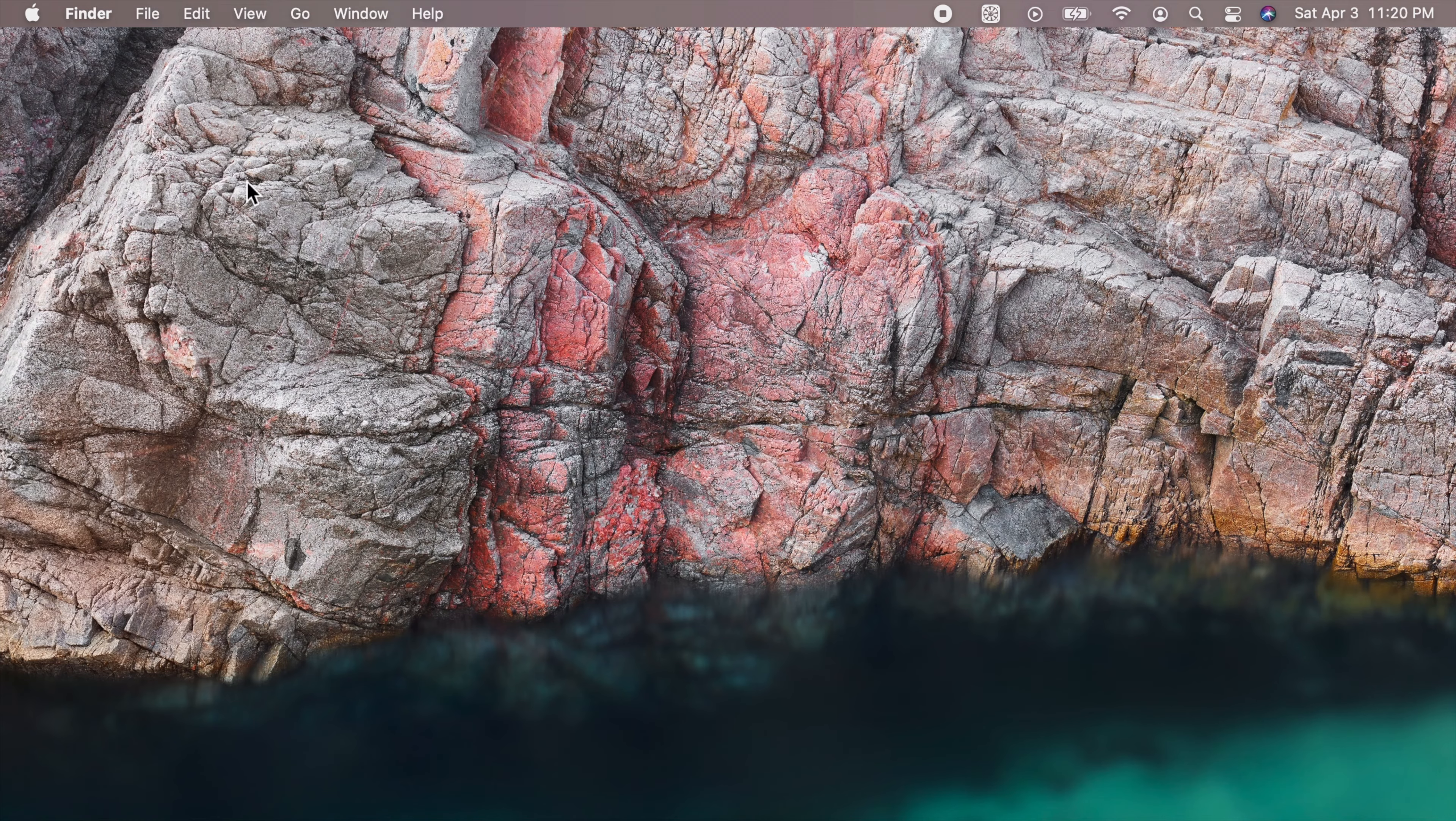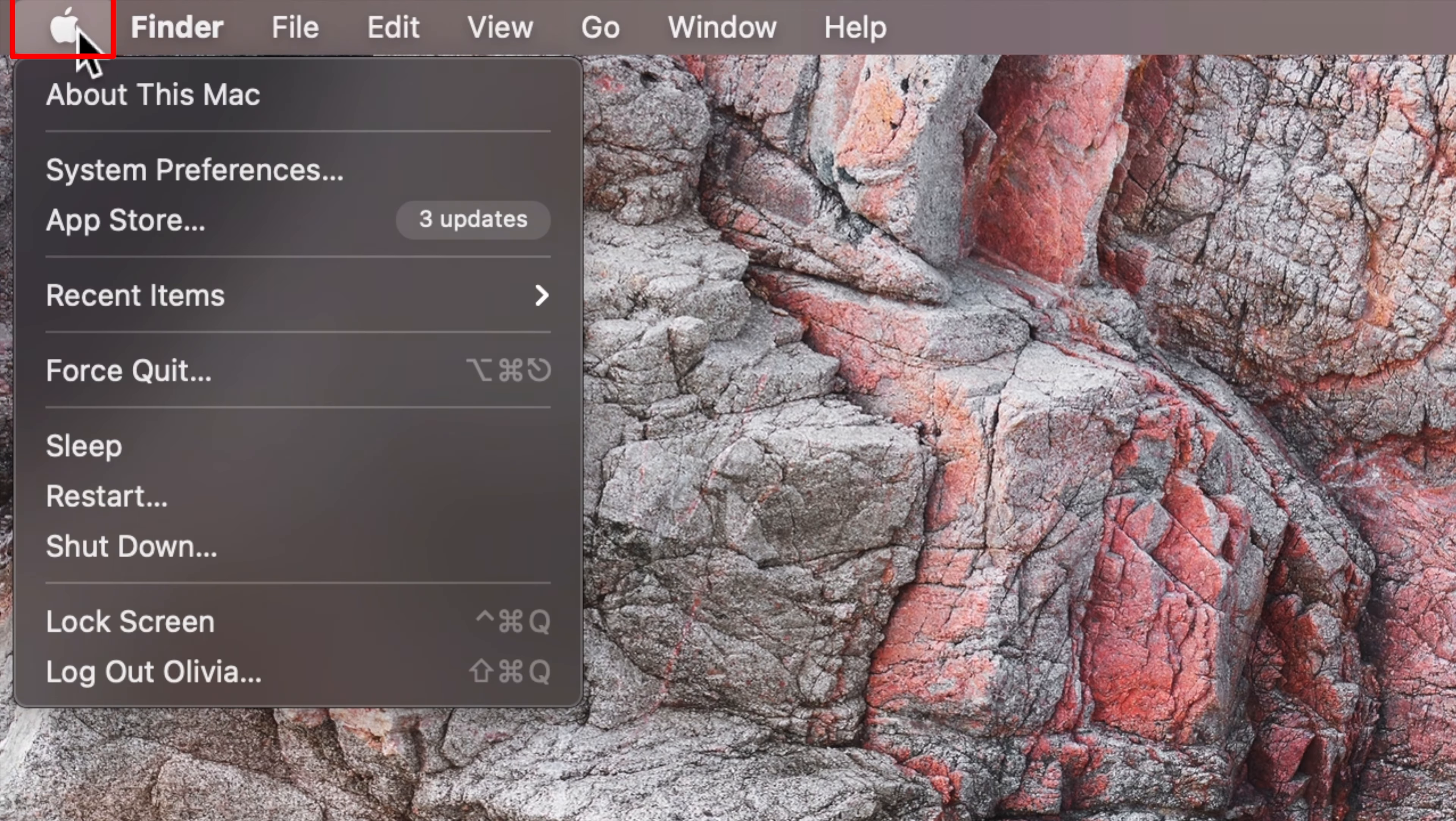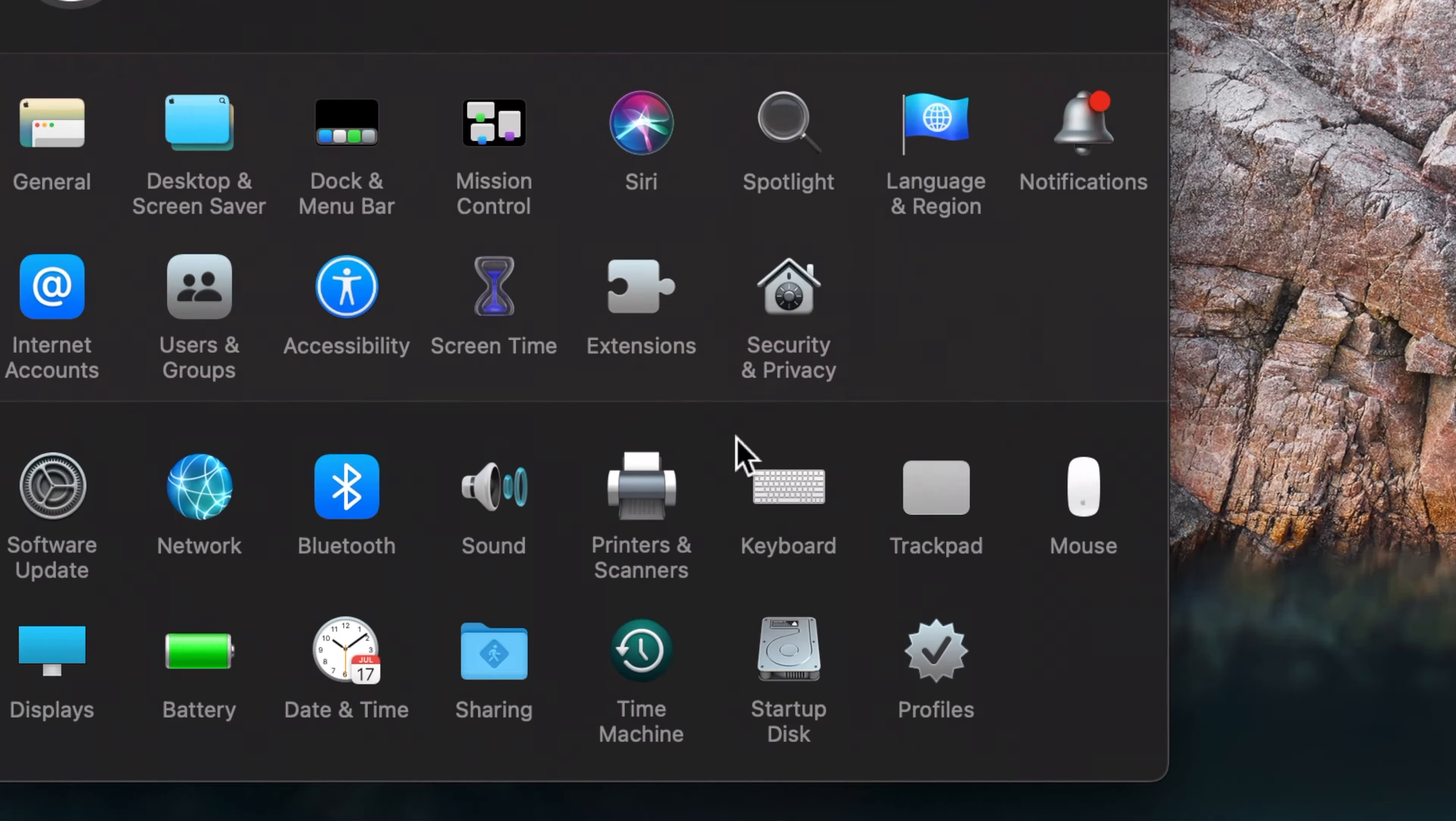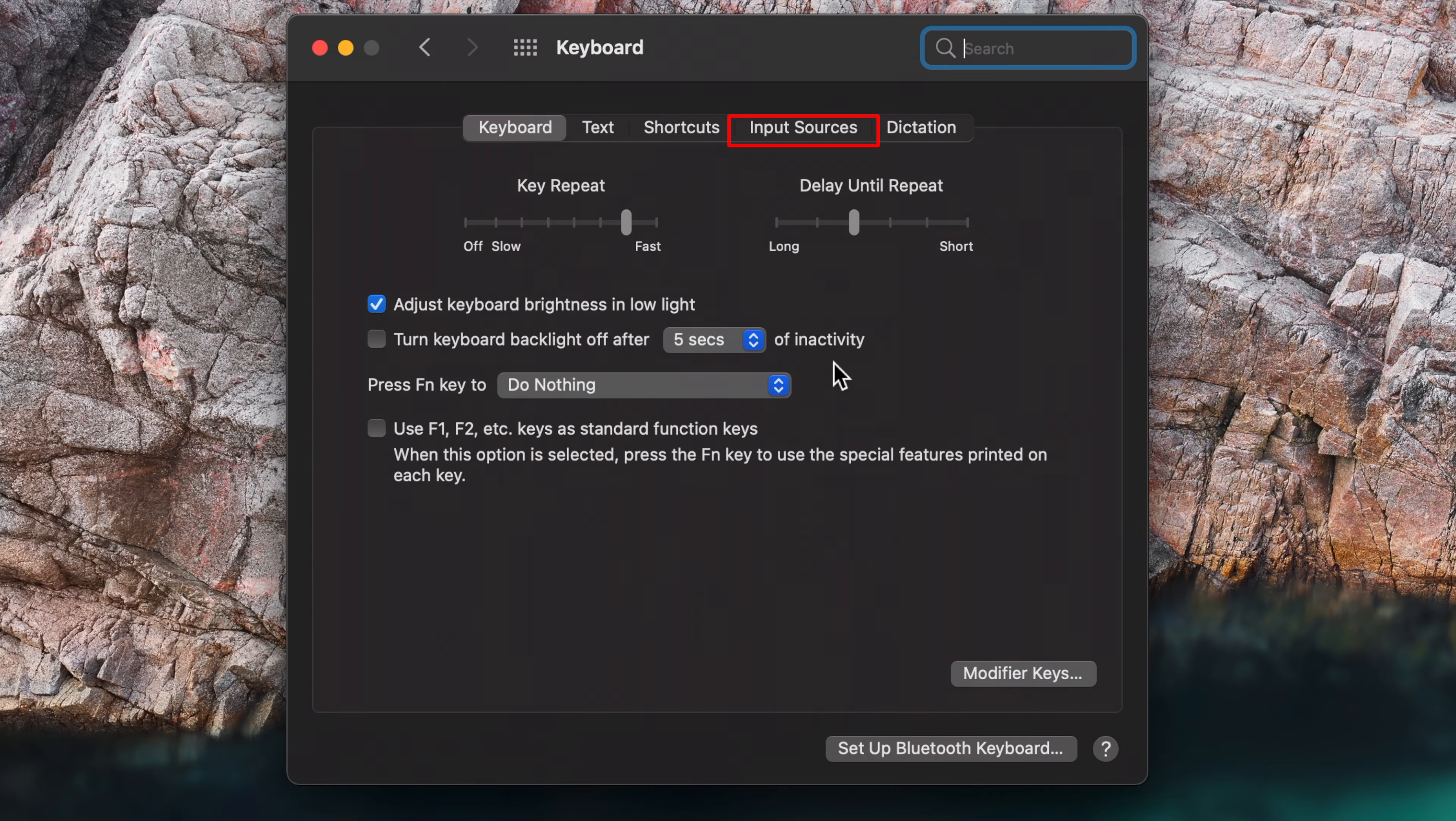If you want to access them from the menu bar, click on the Apple icon, go to System Preferences, click on the Keyboard icon, choose the Input Sources tab, and then check Show Input Menu in Menu Bar.